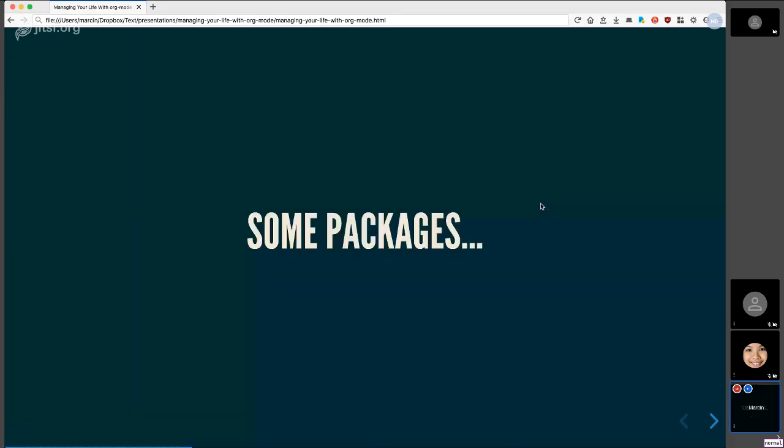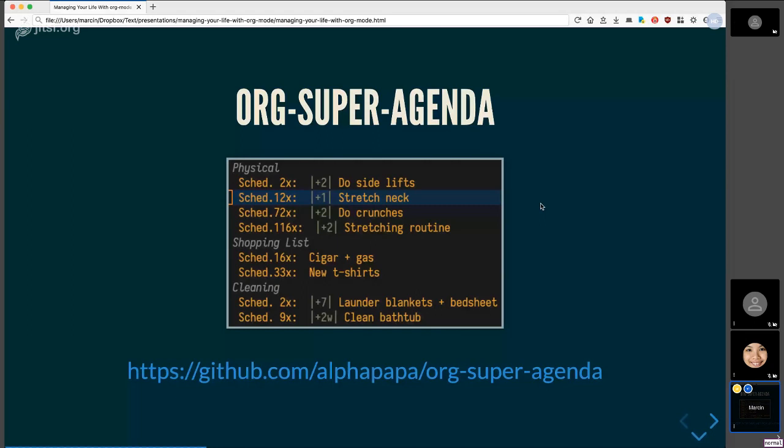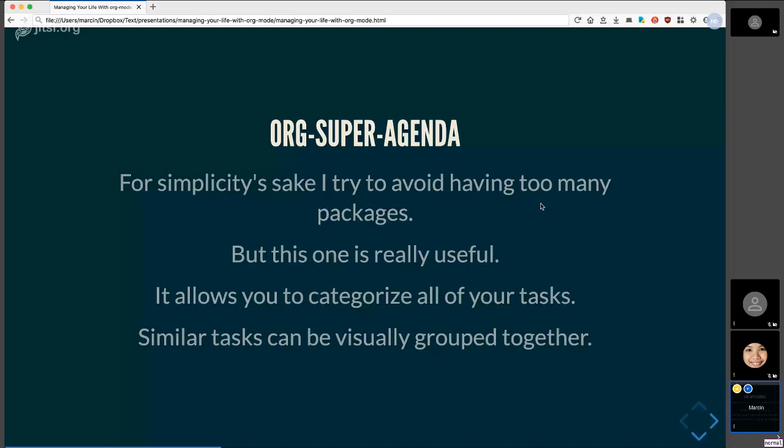So here's some packages I use, which I think are really nice and I think might help you as well. The first is Org Superagenda. You can see here that this is my Org Agenda view. And what Superagenda does is it lets you group them together. So you have visual groups of items that you can do together at the same time. And it really helps a lot when you're planning your day. I do try to avoid having too many packages because the more there are, the more brittle the system gets. This one really is useful. So again, you can categorize your tasks however you want.